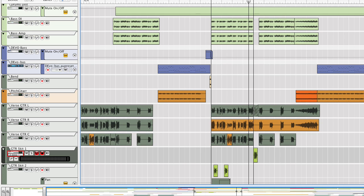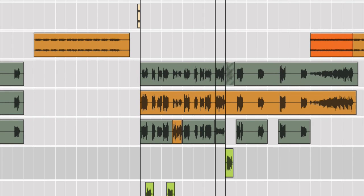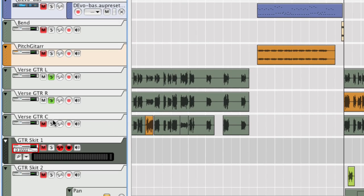Since we're going to apply the same effect to all three guitar dubs, we'll first bounce the three guitar tracks here to a single stereo track in our song.